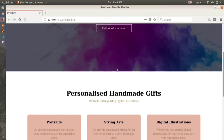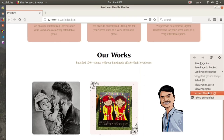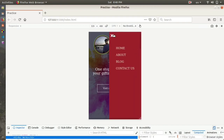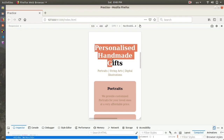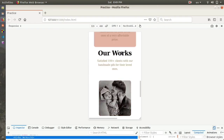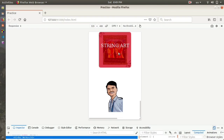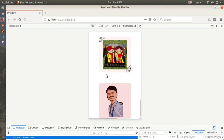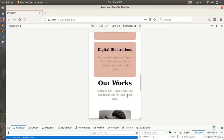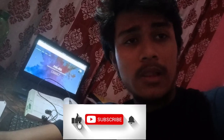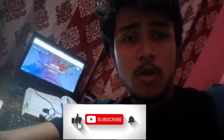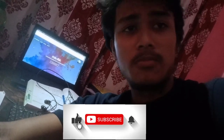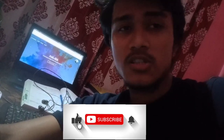Let's open this website on a small screen and see if everything is okay. You can see the menu works well, and behind it are the sections showing personalized handmade gifts. The pictures also look good on small screen devices - we don't even need media queries. It shows our works and 'Satisfied 100 plus clients with our handmade gifts for their loved ones.' I hope you liked the video - put any questions or constructive criticism in the comments, subscribe to the channel, and I'll see you again.